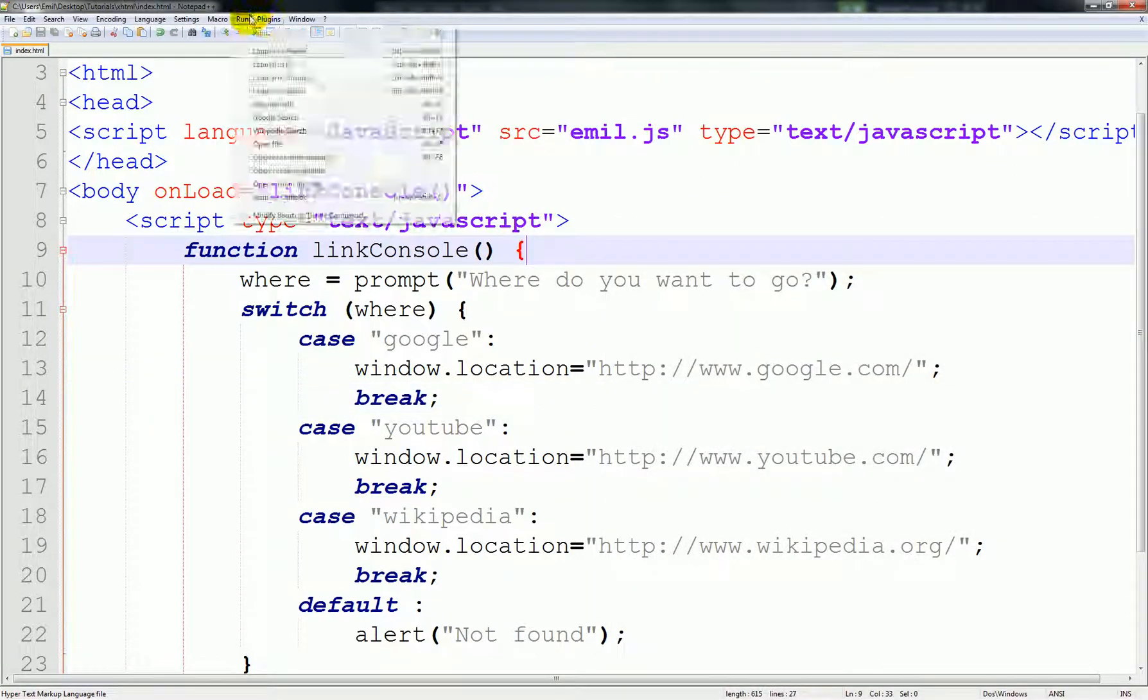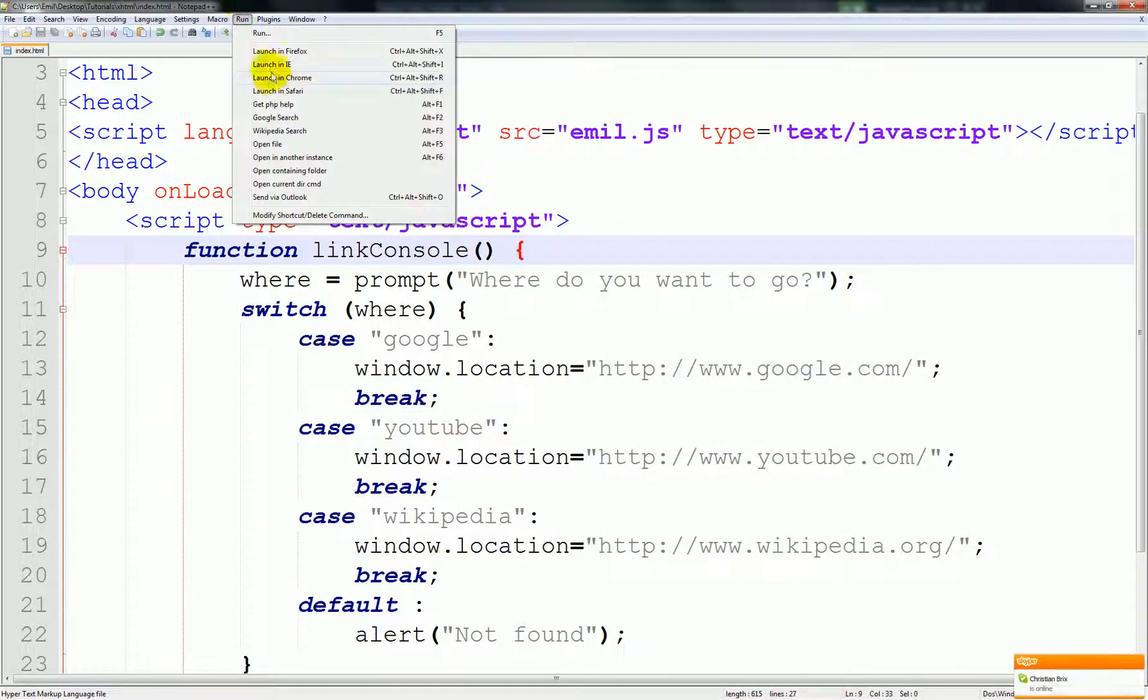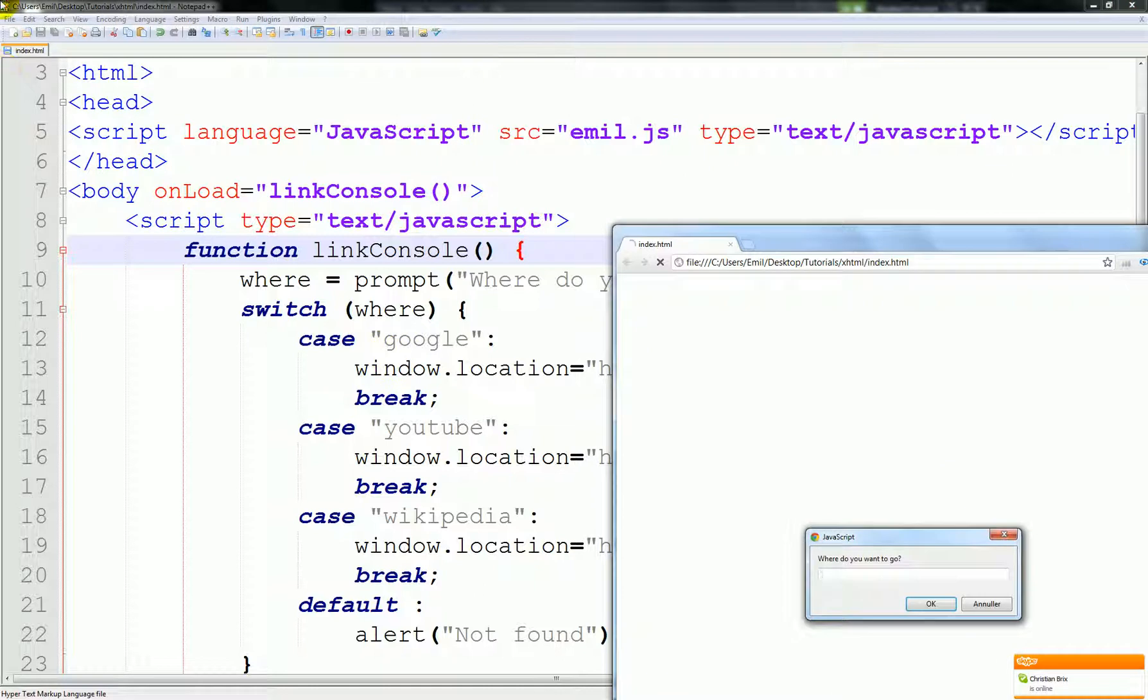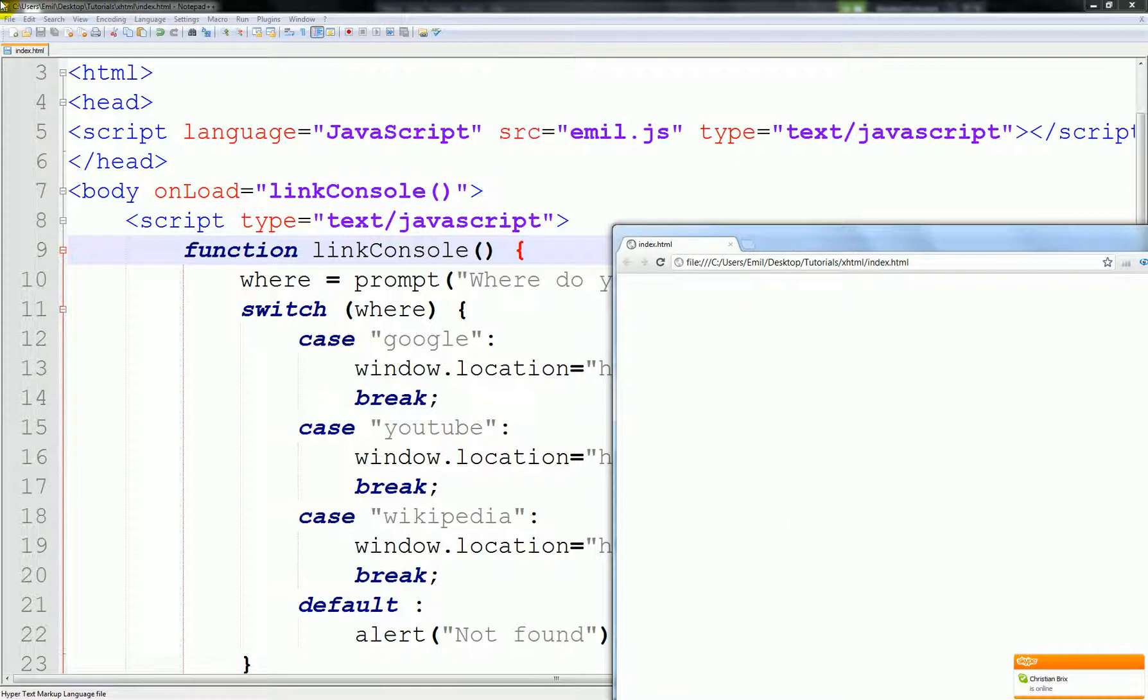And we can also type in Wikipedia, and we'll go to Wikipedia.